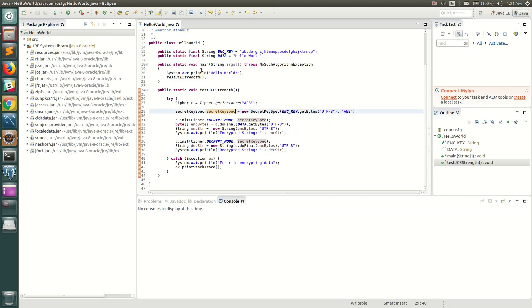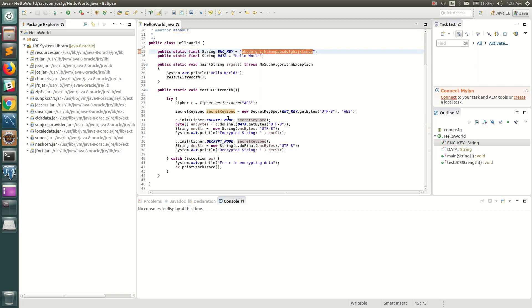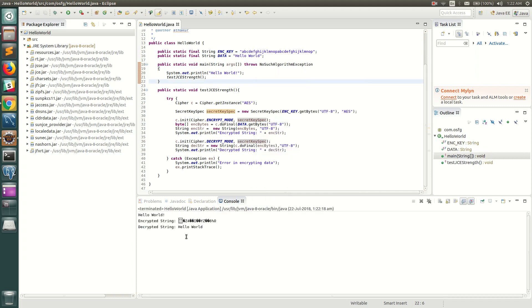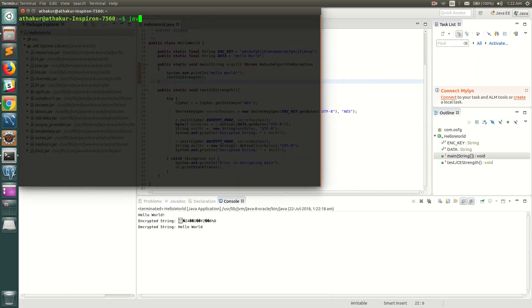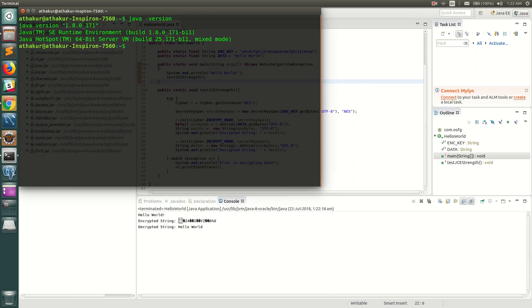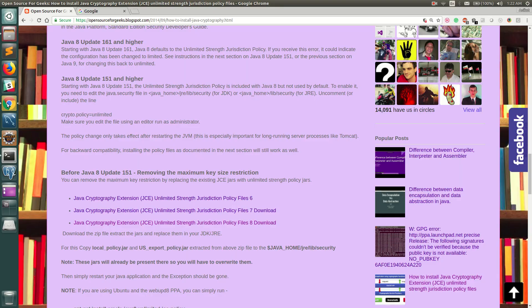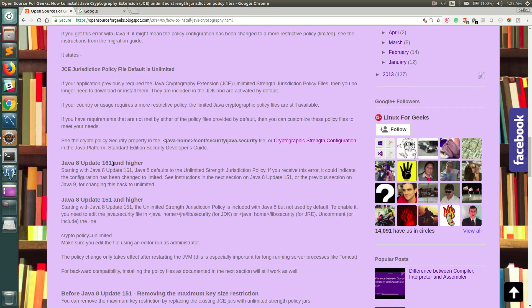Now let's go to Eclipse. I have written a small program that uses JCE to encrypt and decrypt data using a 32-byte encryption key on the string 'Hello World'. If unlimited strength JCE were not available, this code would fail. Running it as a Java application, you can see it works. Checking the console — the default Java version I'm using is 1.8.0_171, and since 171 is greater than 161, JCE unlimited strength is turned on by default.